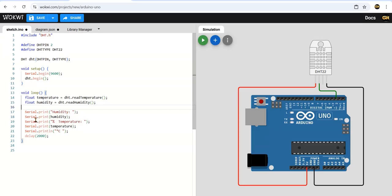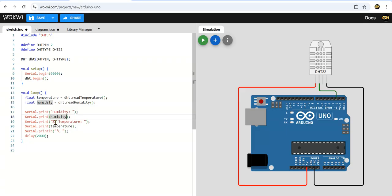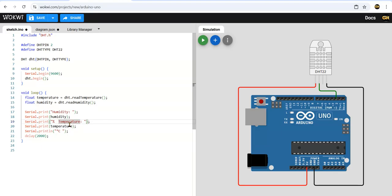After that we have to print to serial monitor. Serial.print("Humidity:") will print humidity colon. Next, whatever value is taken in humidity will be printed here. After that Serial.print("%") - this humidity is always expressed in percentage. This printing is continuous in the same line. First it prints percentage which is for humidity, then after some space it will print temperature colon, then the temperature value.